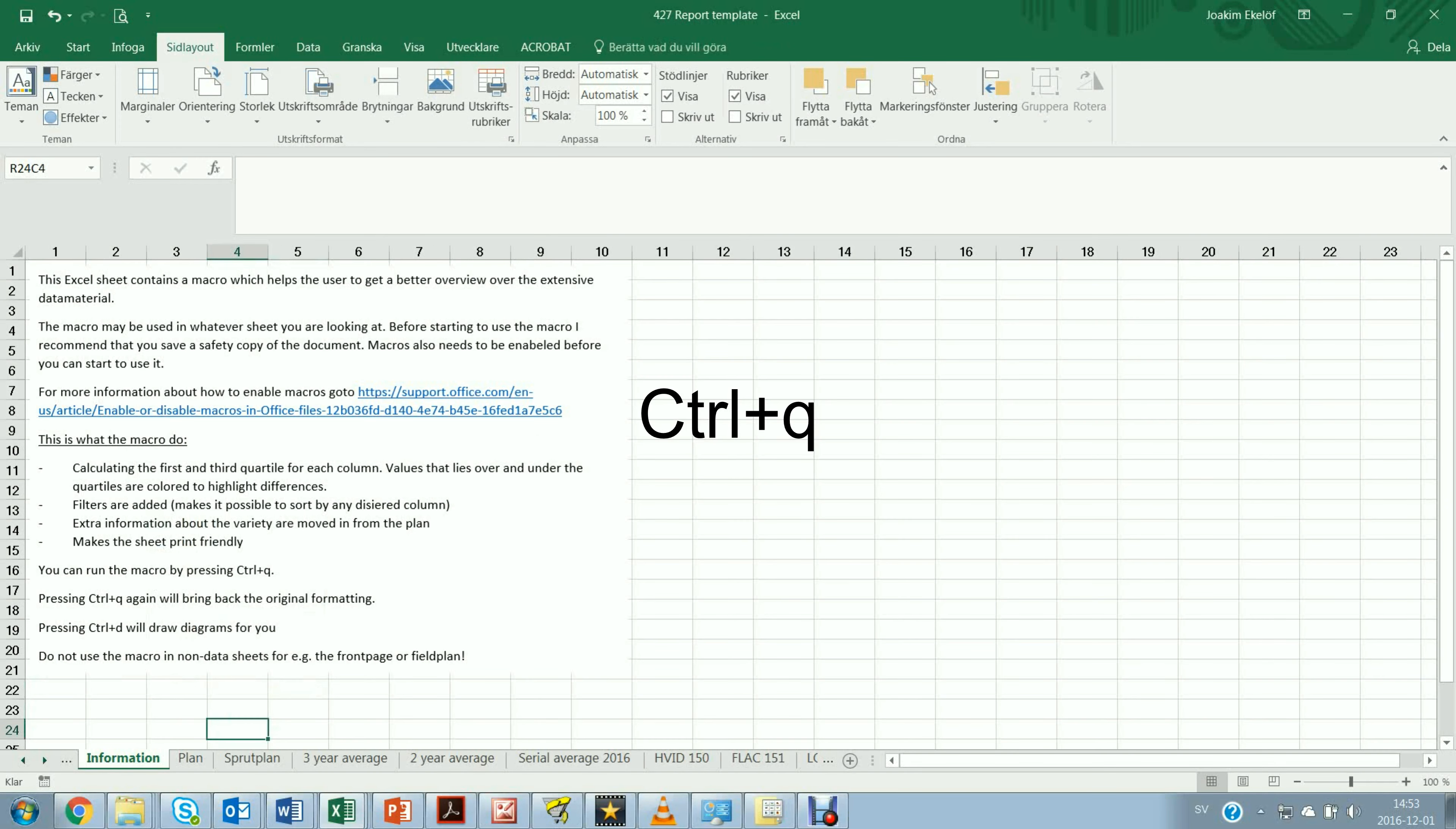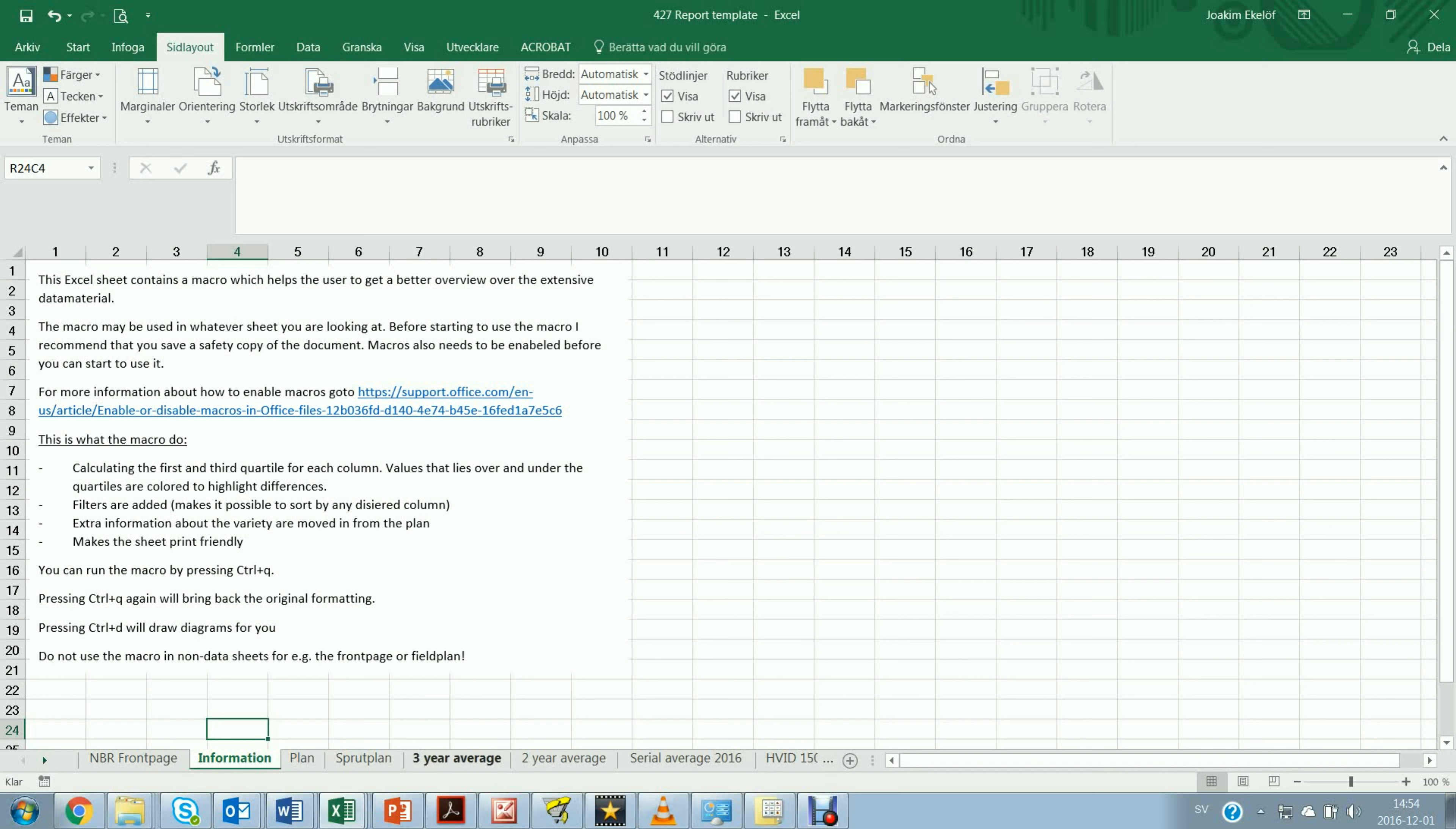I would also like to point out the sheet information. Here you can read more about how you enable macros and also I have some basic information about the codes that I just showed you.